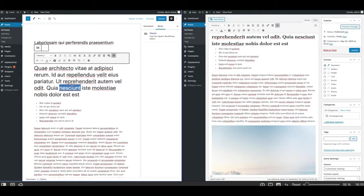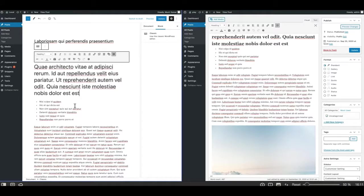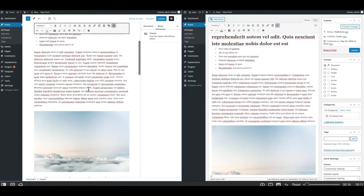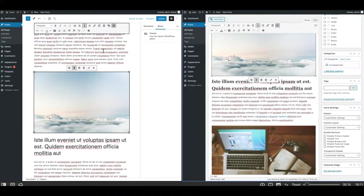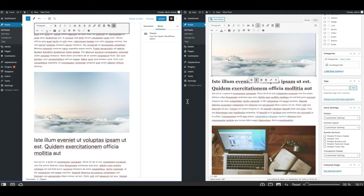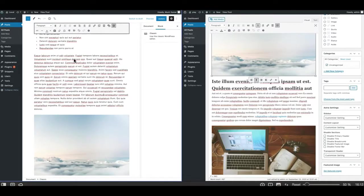You can add the classic block on any page or post in Gutenberg, but in this tutorial I'll show you how to lock your post or pages for the classic editor, so every time you create a new post the classic block will be added automatically and you won't be able to add or remove any other block. Working with the classic block is similar — images have the same options as in the classic editor, and all the options on the top are similar as well.